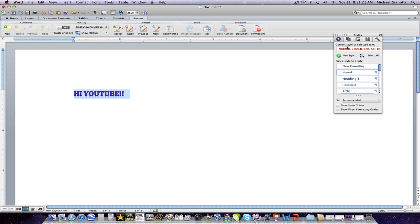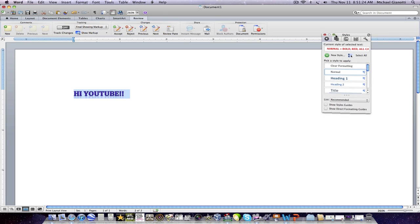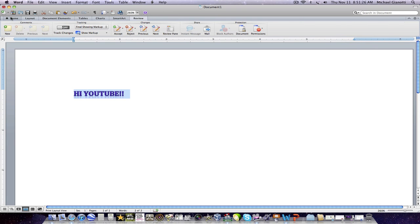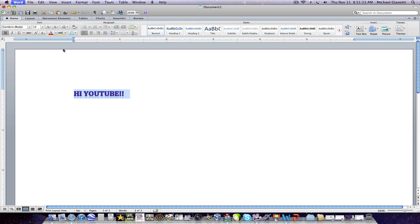You can still have the toolbar here. But I don't like that. This is a really cool. So, that's Word 2011.